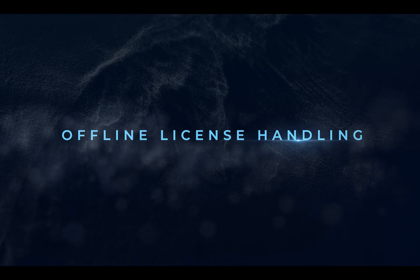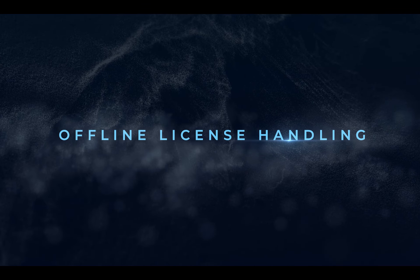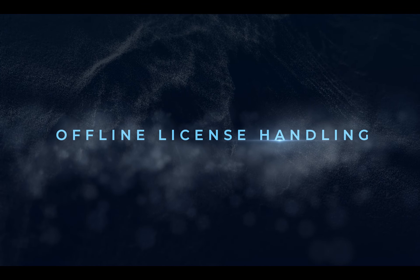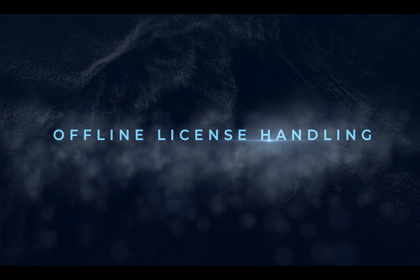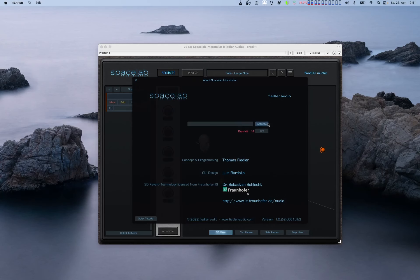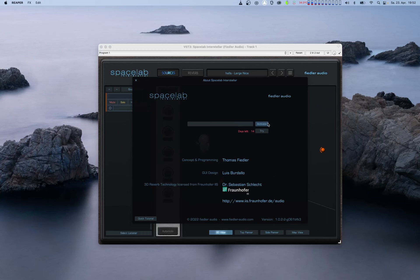There may be some cases where activation and deactivation don't go as smoothly as I have described earlier in this video. For example, there might be a problem with your computer's hardware or software configuration, or maybe you don't have a working and unblocked internet connection. Let's go through the most common problems and find the solutions.